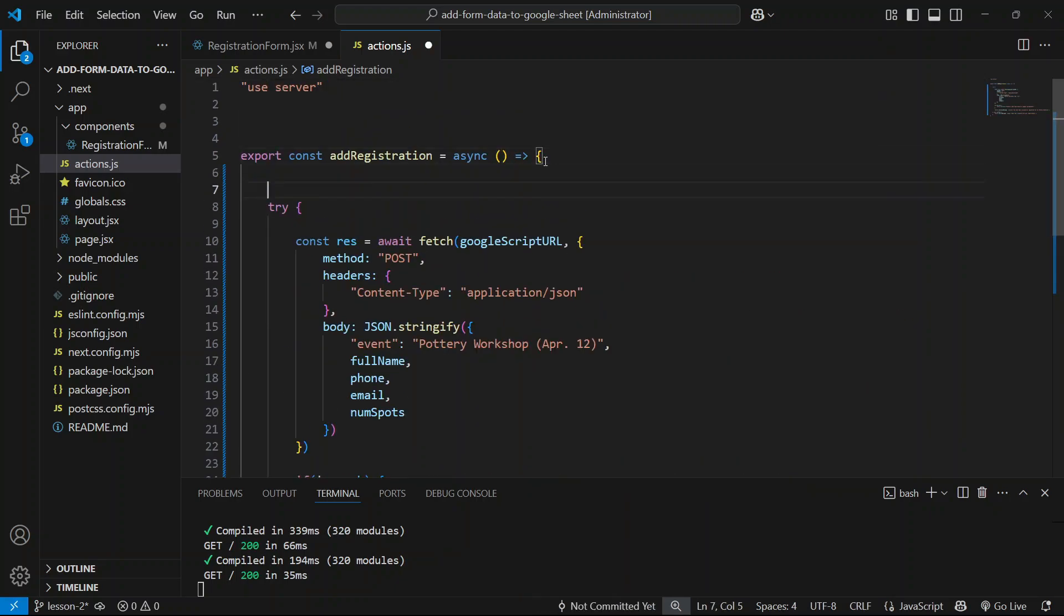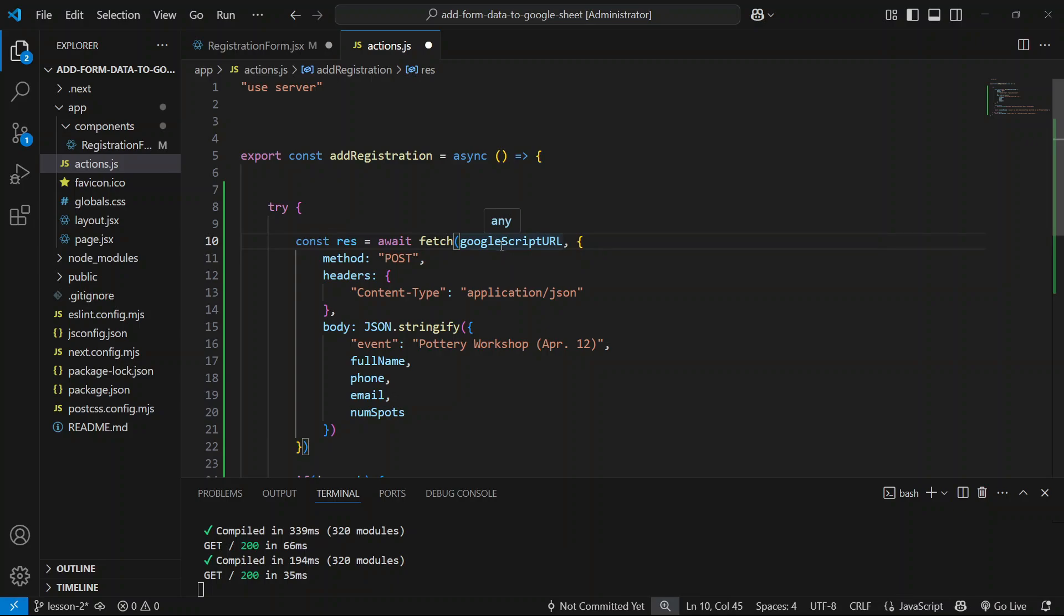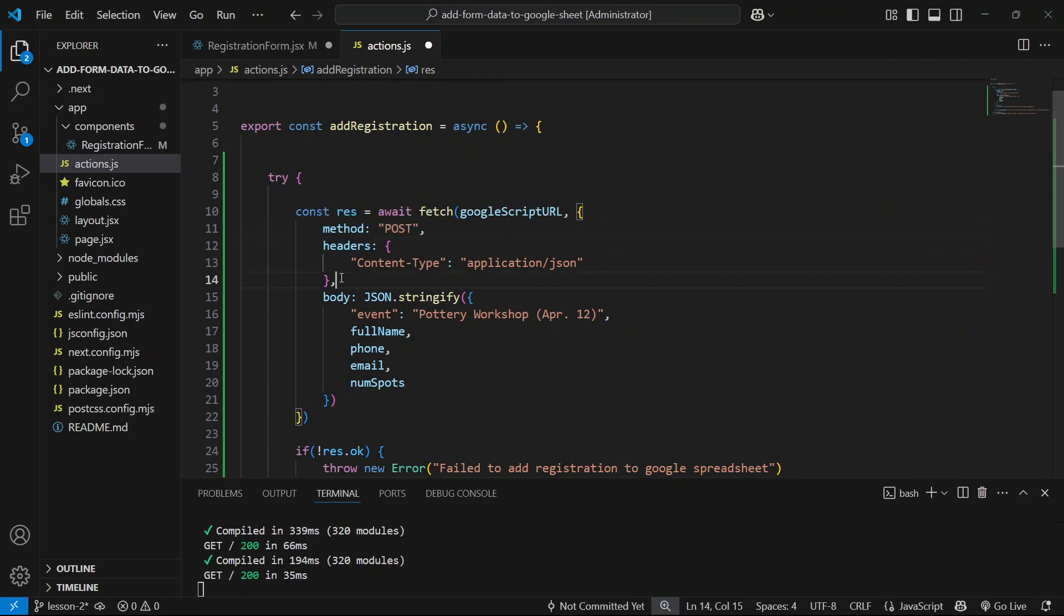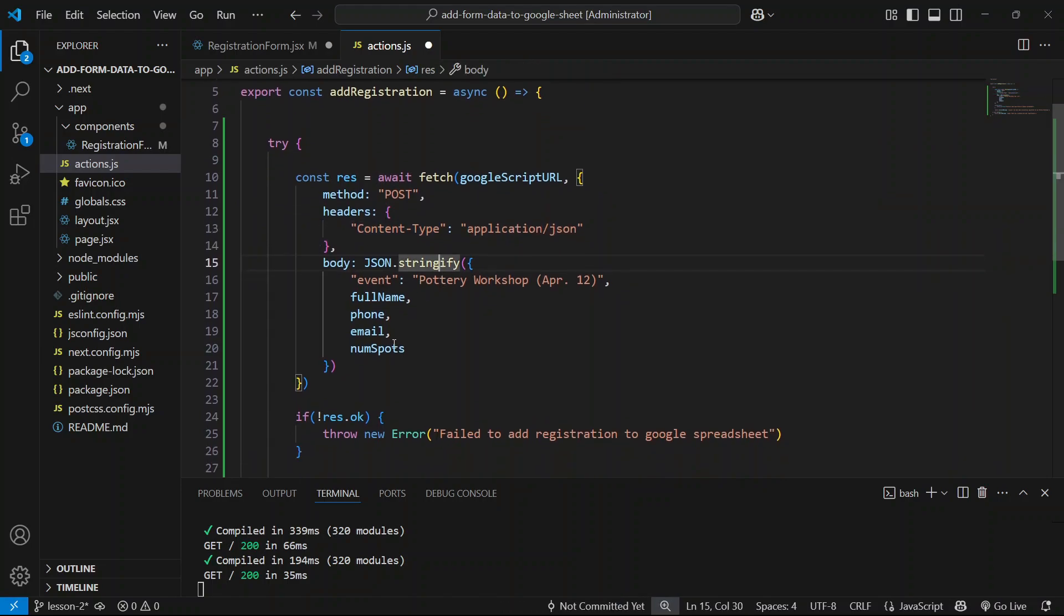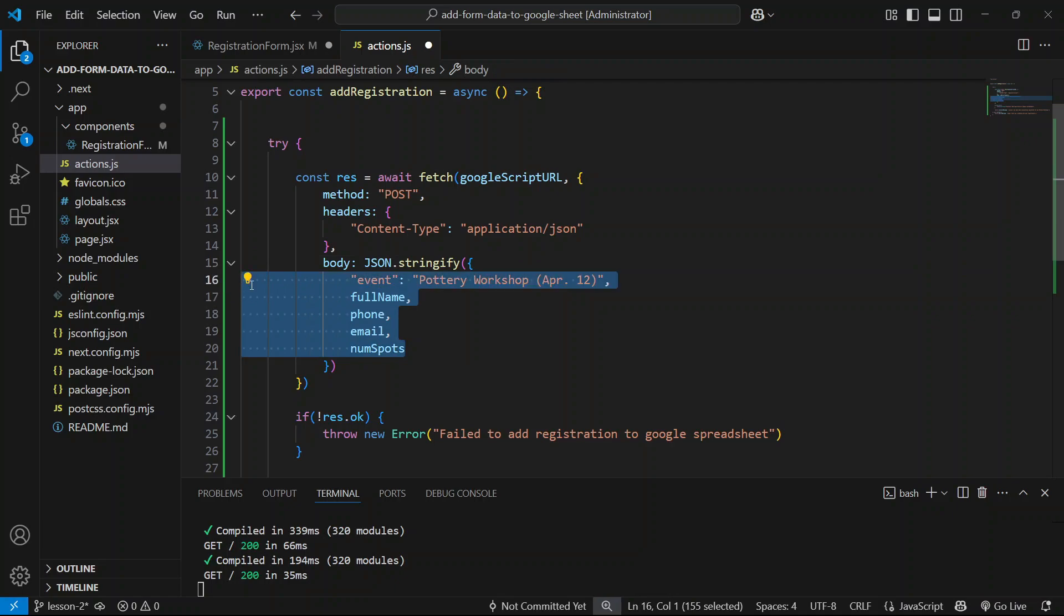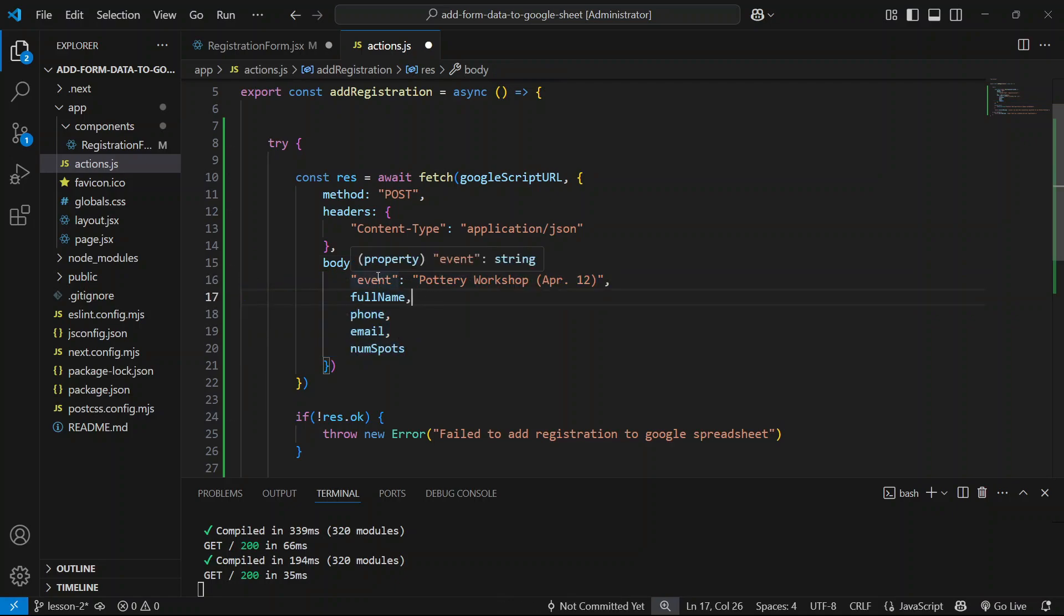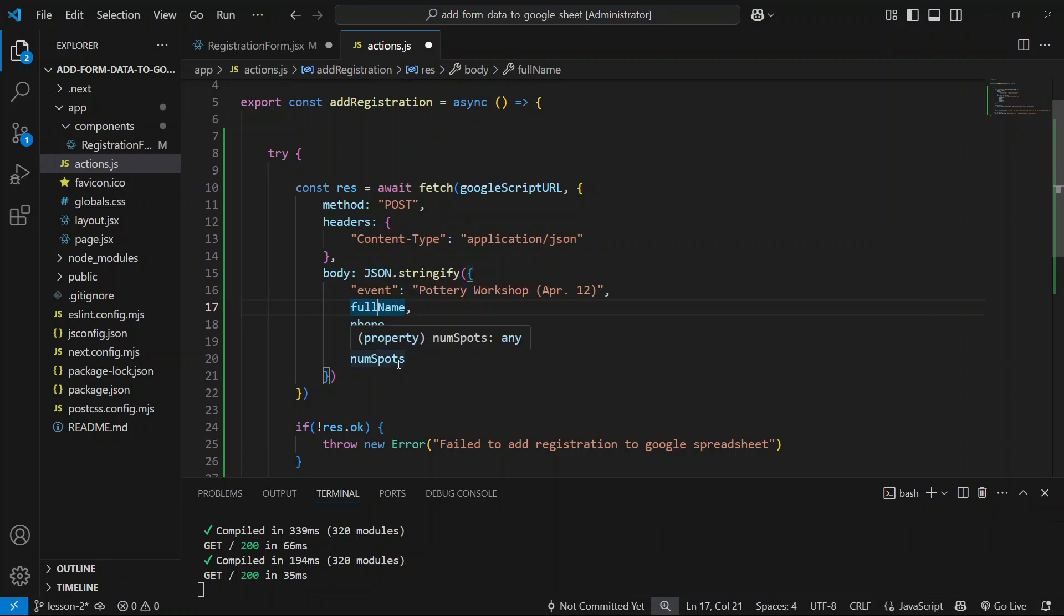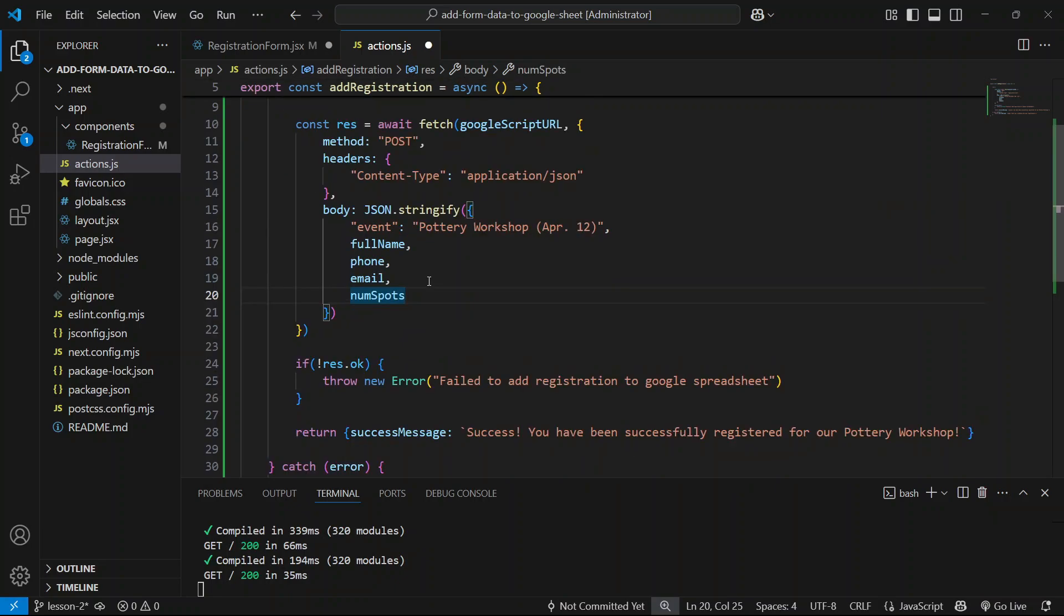What we'll be doing here is we'll be making a request to the Google Scripts URL, which we're going to set up in the next lesson. We're going to be making a POST request, so we're defining our method here as POST and setting up our headers as content type application/json. Then inside our body we're going to be passing in all this information for our event. Right now I am hard coding the event field here because the website is set up for just one type of event, which is the pottery workshop, so it's fine to do this. We will be getting the rest of our information dynamically from our registration form and passing it here.